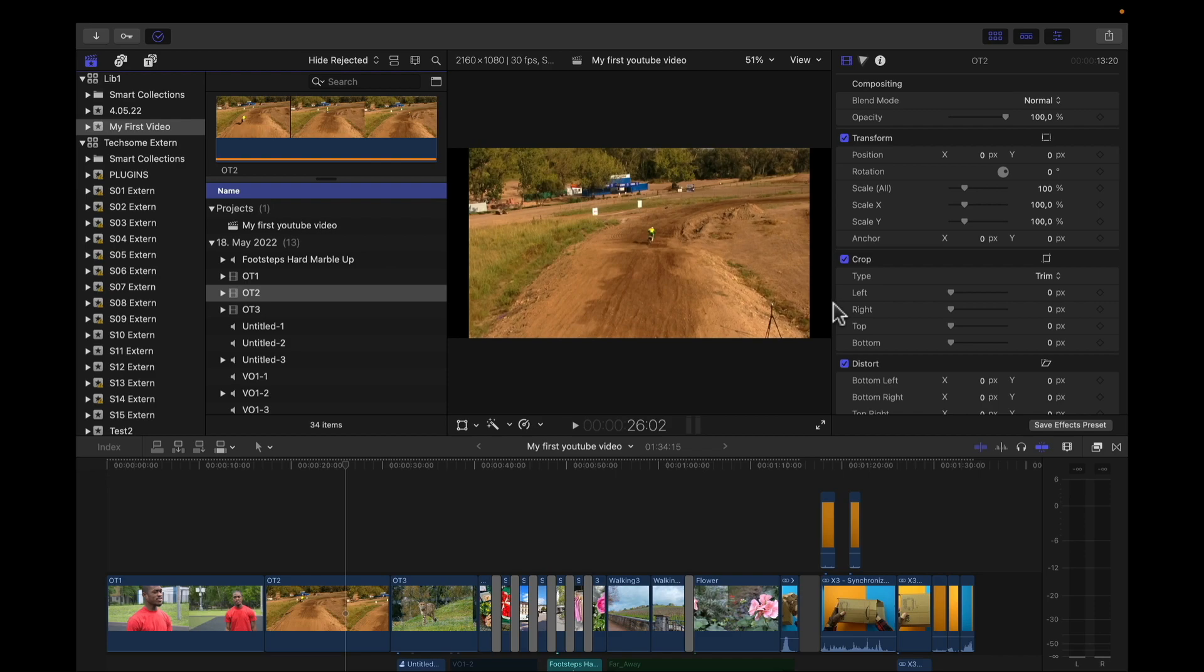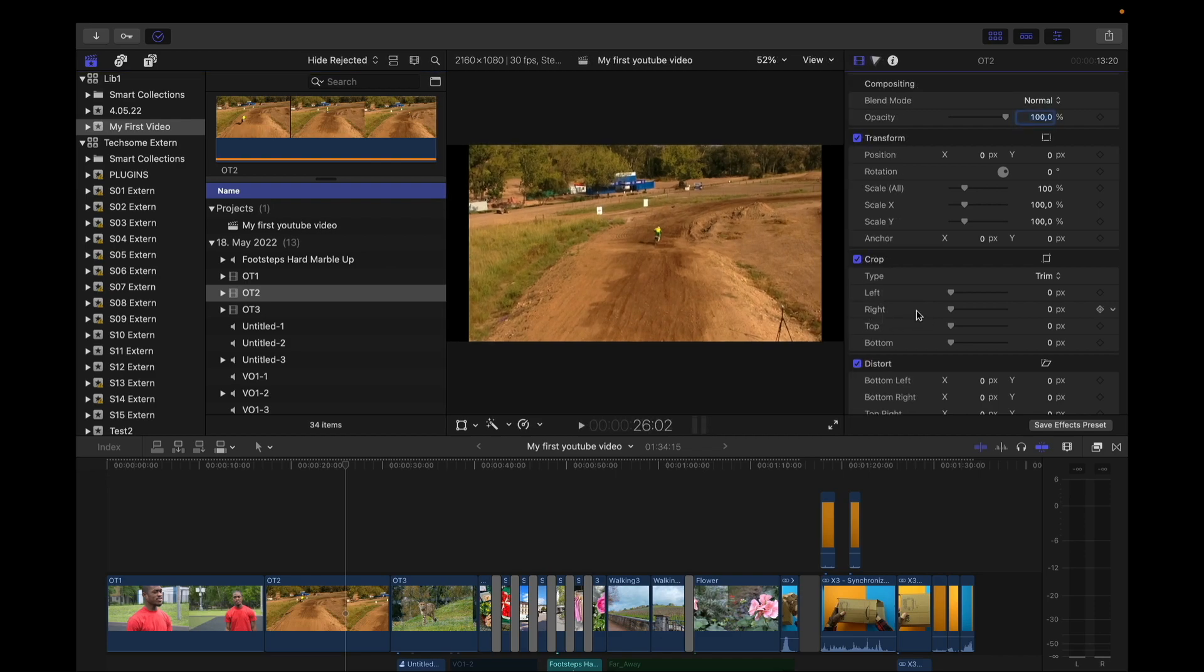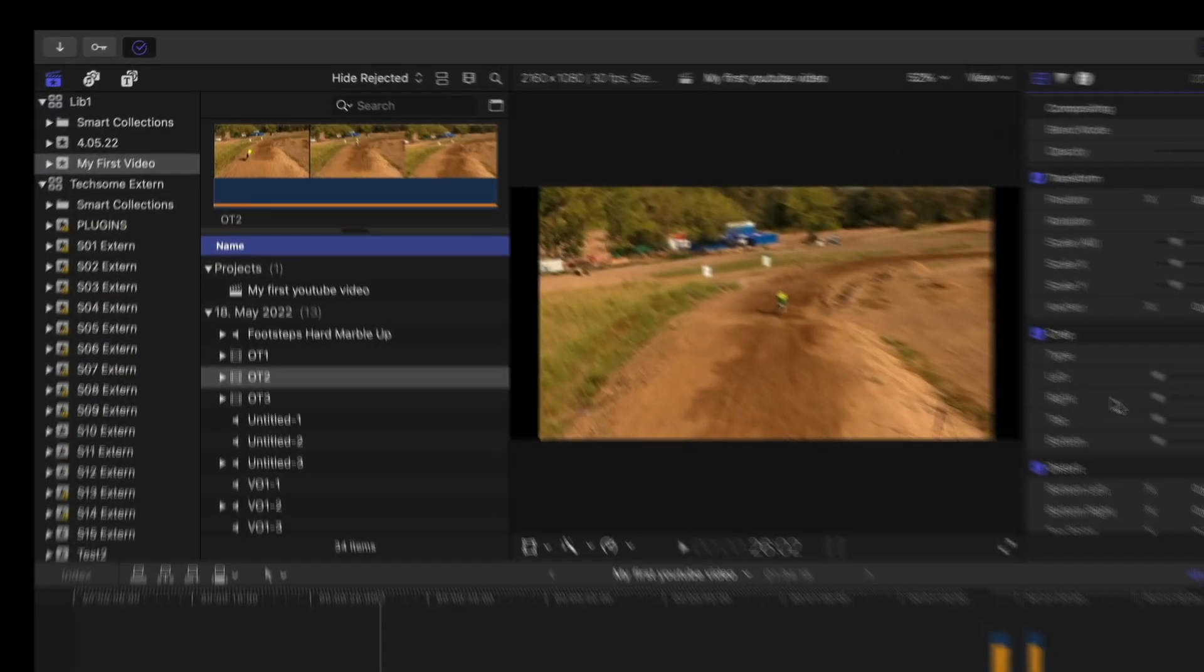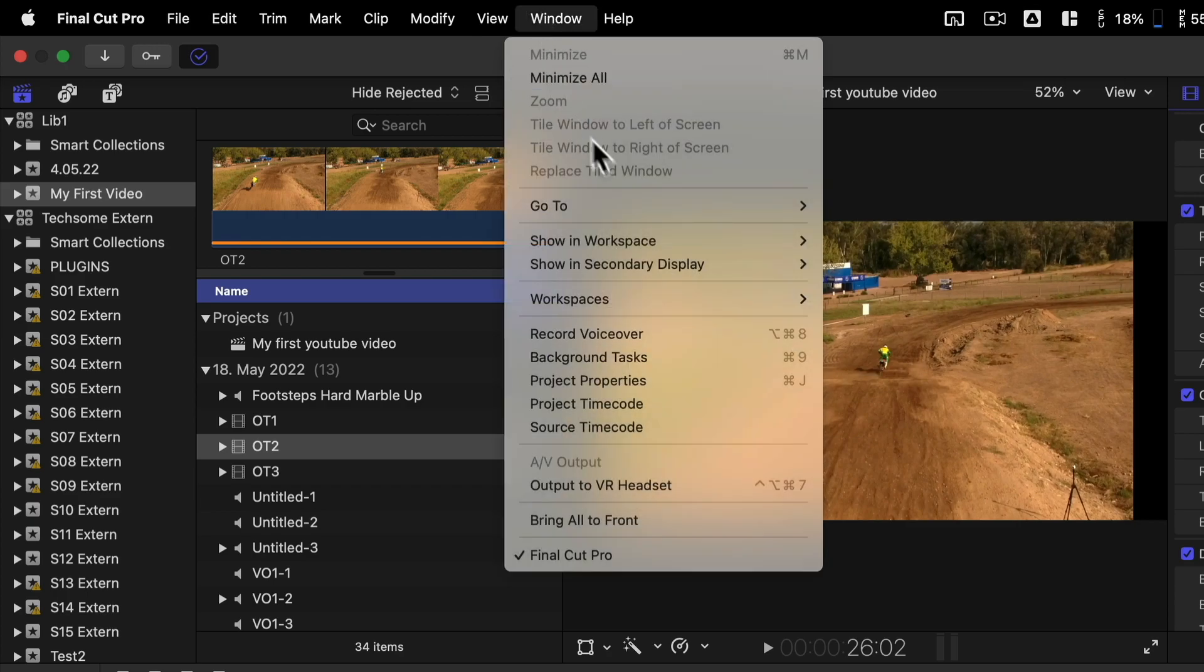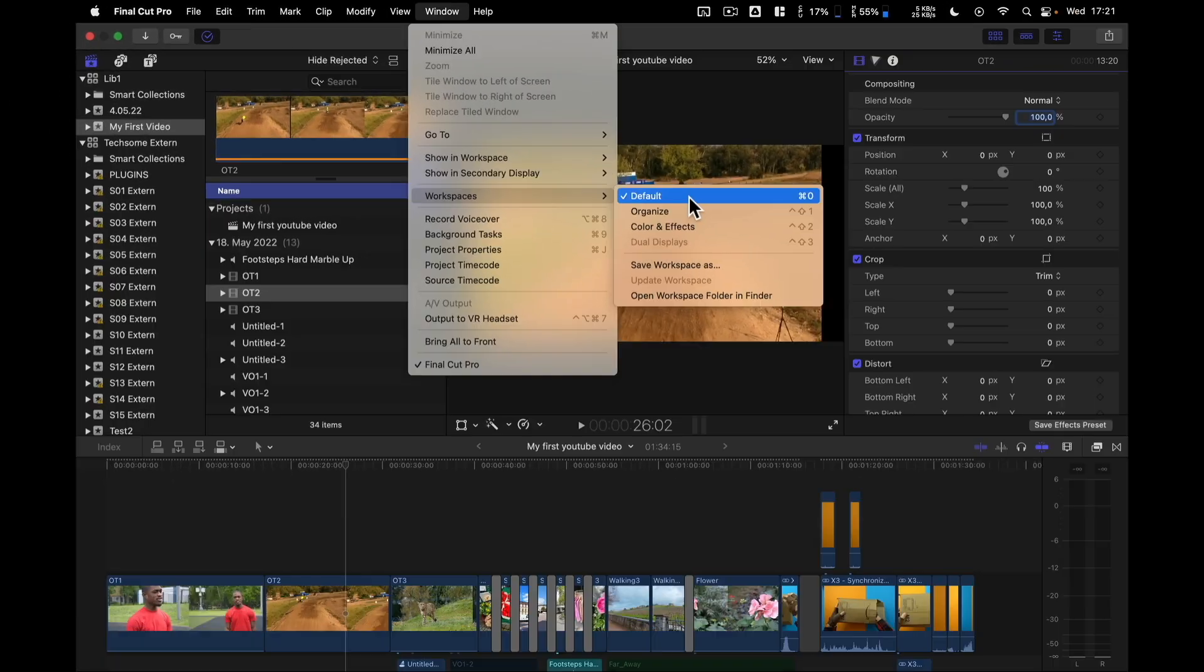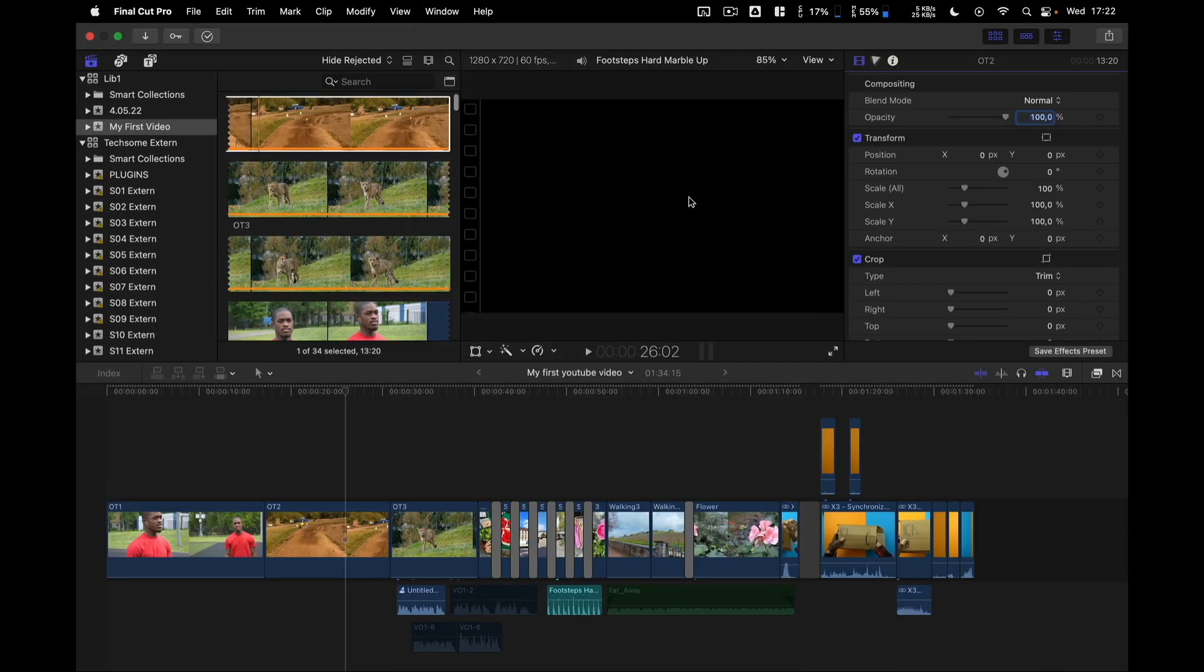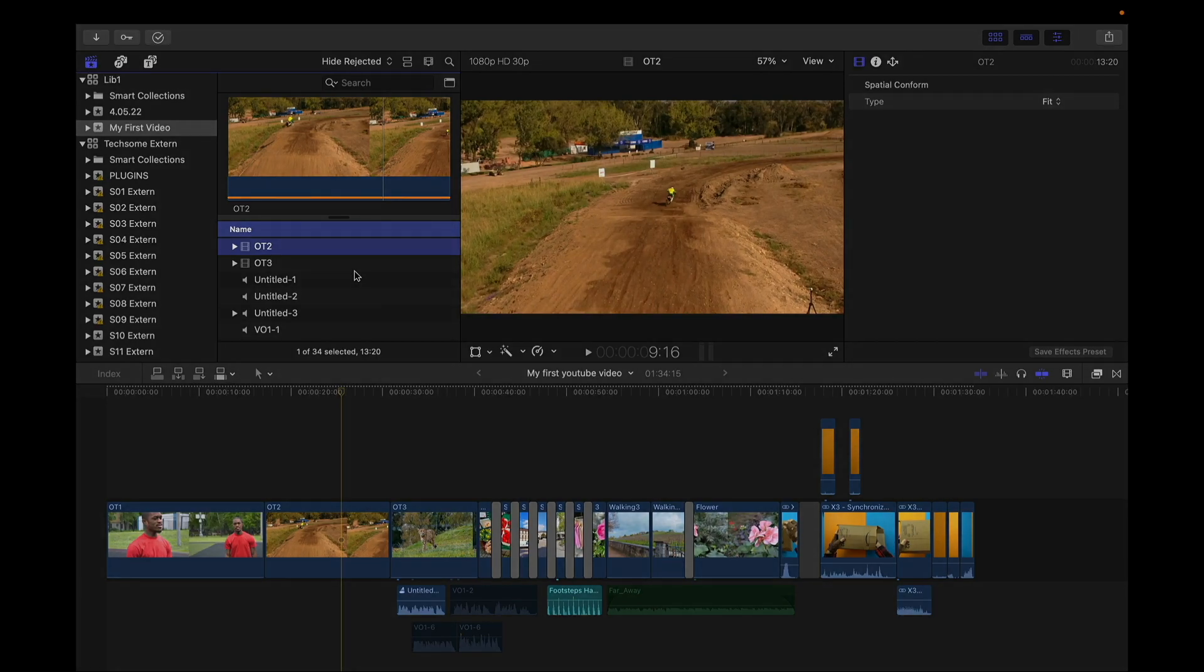Now if you have moved around these windows and want to go back to the default view, that's very simple. Go to Window Workspaces and click on Default. And that was a short overview of the most important buttons in Final Cut Pro X.